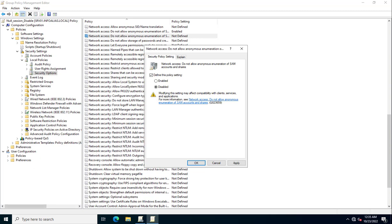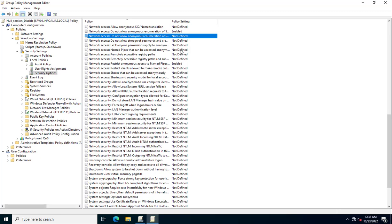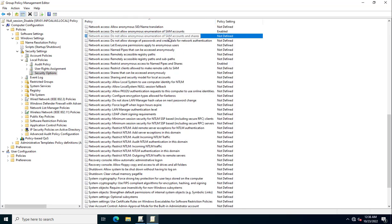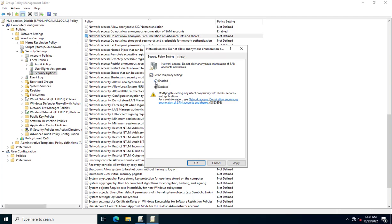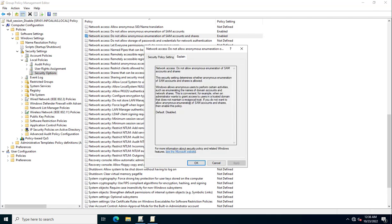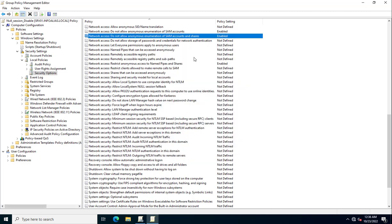The third policy is 'Network access: Do not allow anonymous enumeration of SAM accounts and shares'. Enable this one as well. This will prevent anonymous users from enumerating activities including accessing network shares and domain account names. Click OK — three policies have now been configured.